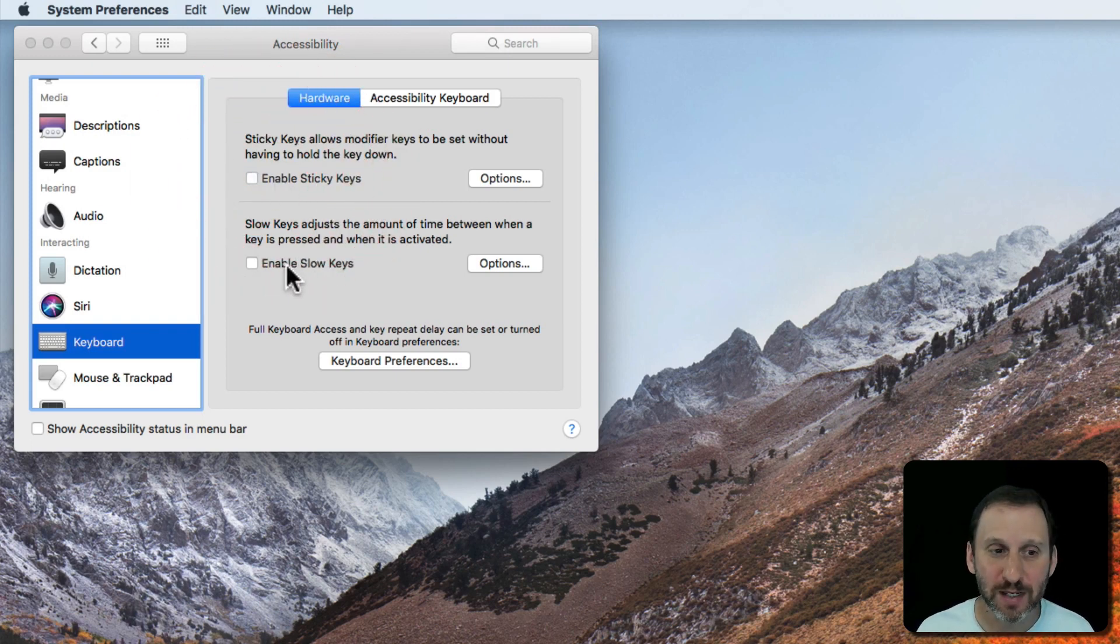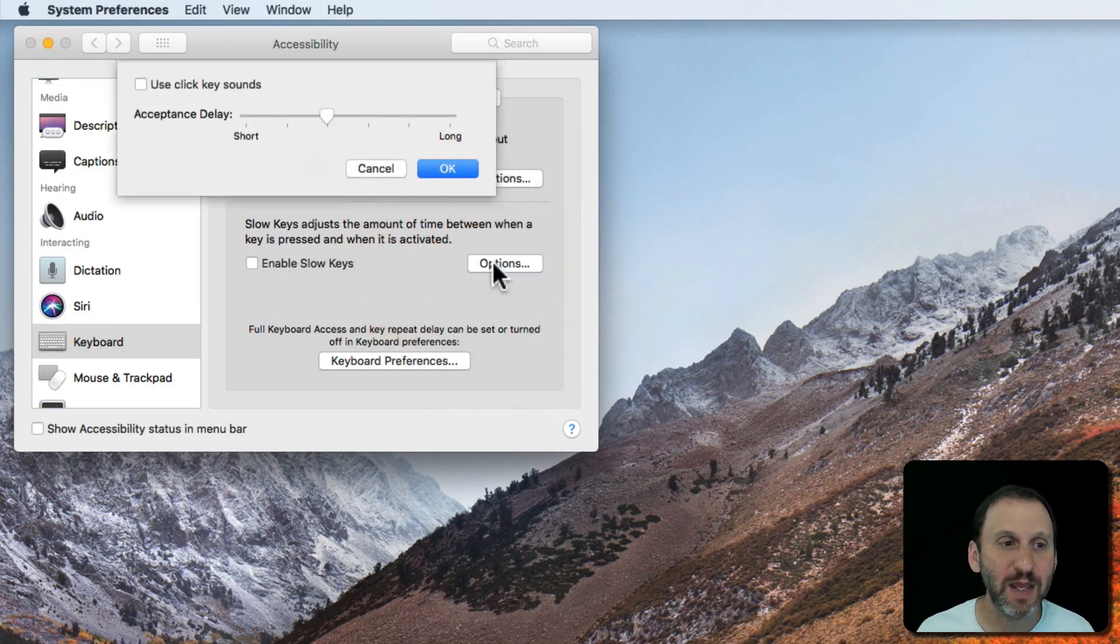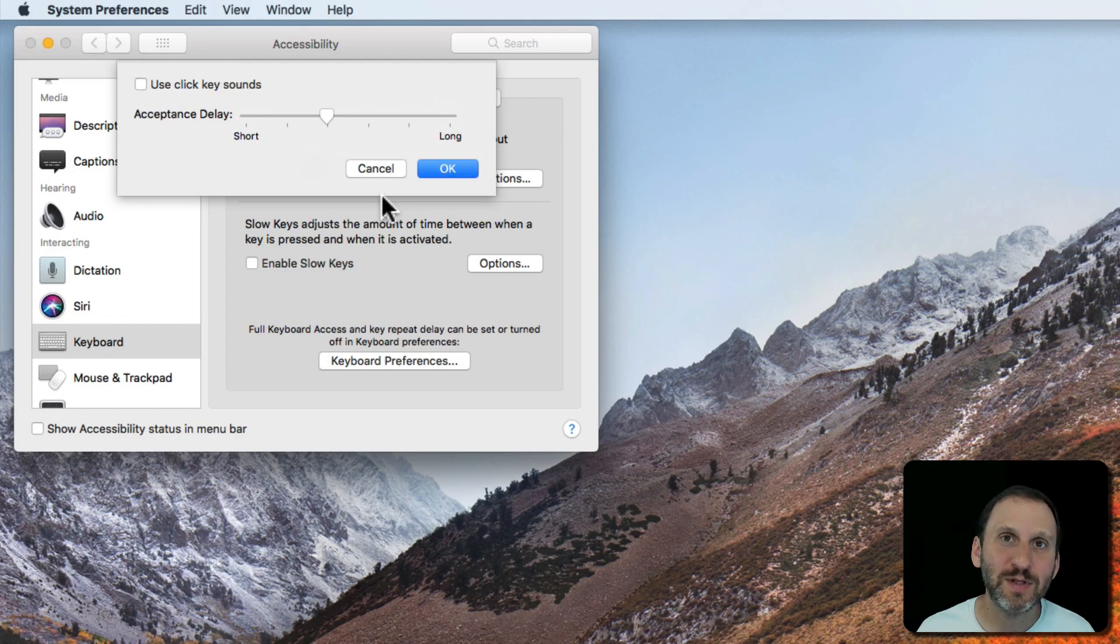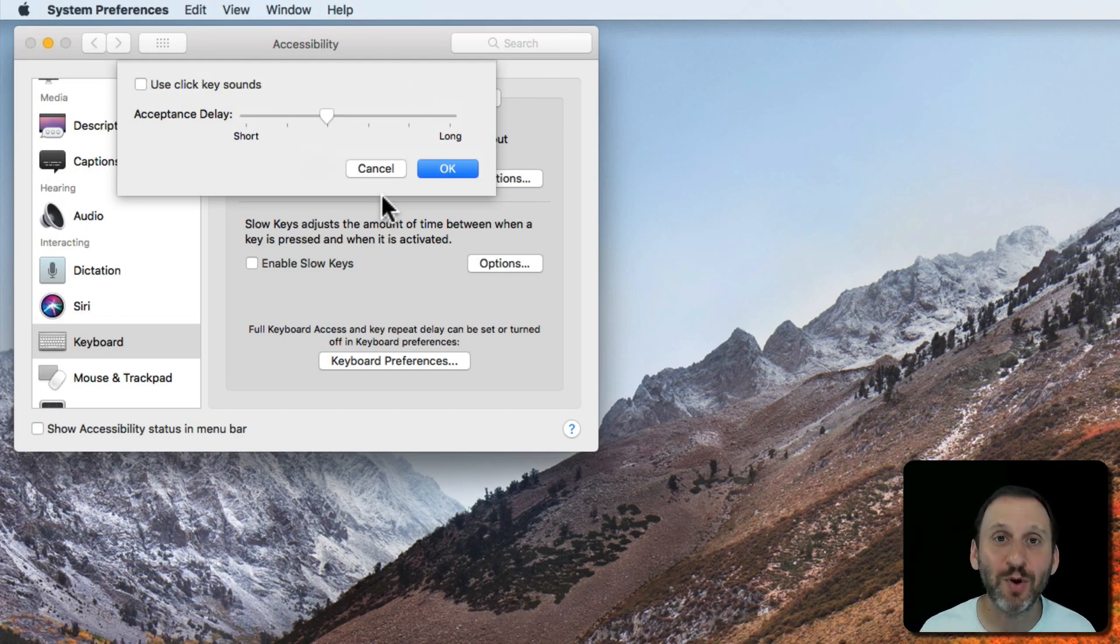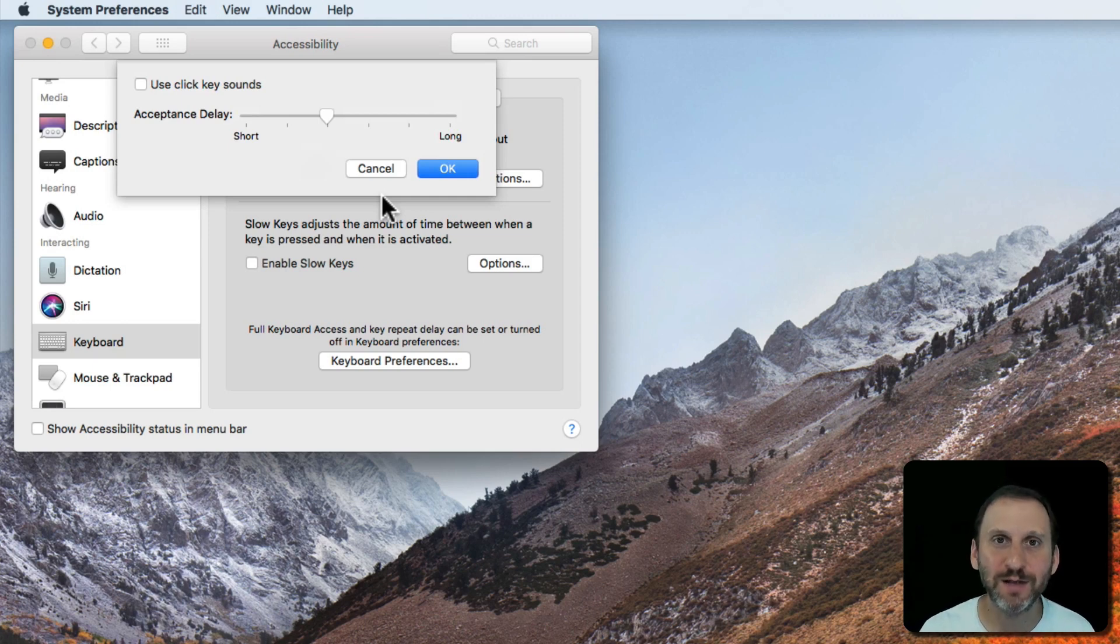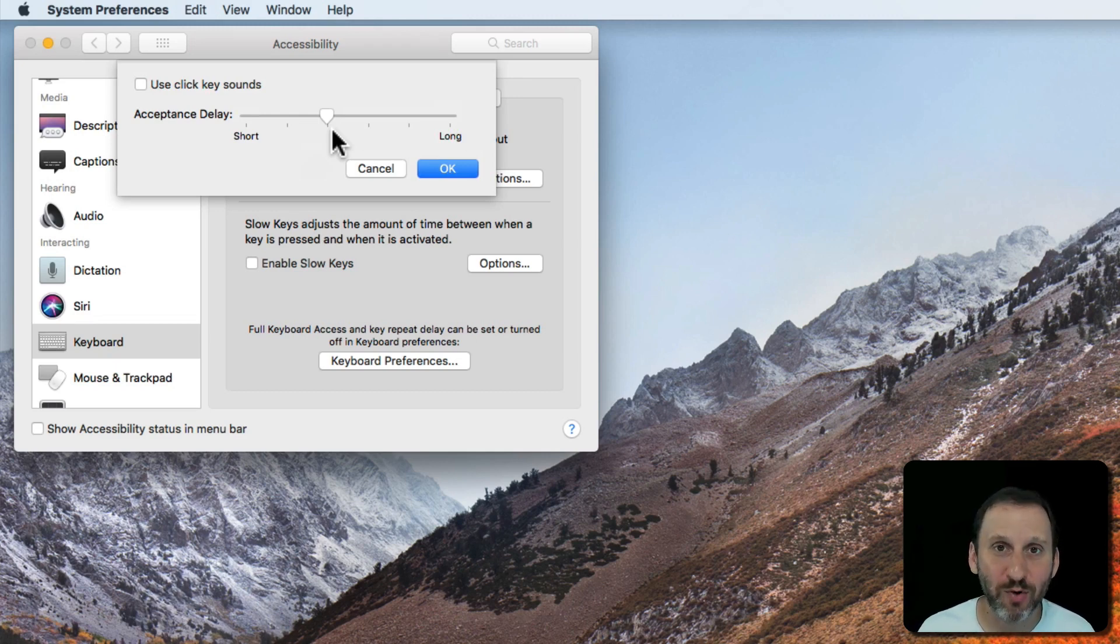Now Slow Keys is a simpler concept. Basically it allows you to, if you tap a key on the keyboard nothing will happen. You actually have to tap and hold. So this is useful if you accidentally hit the keyboard a lot and you don't want to have every touch on the keyboard actually be a press.